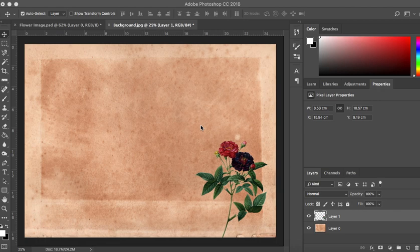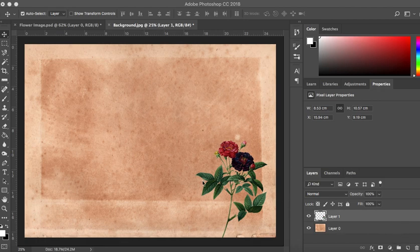I'm back with the second part of this tutorial and we're going to be looking at the blending mode in this video. In the previous tutorial we cut out our flowers and we placed them onto our background. As you can see over here we have our two layers. I've just gone ahead and unlocked the background layer and we're going to change the effect of this flower against our background.